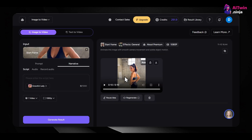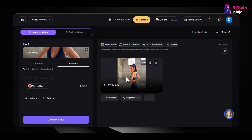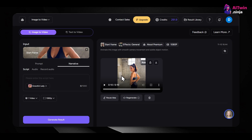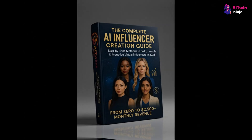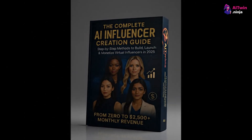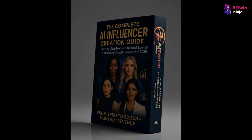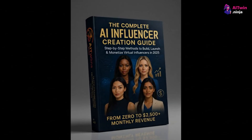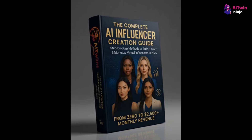Once you're satisfied with your creation, download the video in high definition. Your animated video is ready to be shared on social media, marketing campaigns, presentations, or anywhere you want to captivate your audience. If you're ready to build your own AI influencer empire and start earning, we've created a special playbook just for you. This $97 guide covers all the advanced strategies and hidden tips to help you scale quickly. For a limited time, you can download it completely free — just click the link in the description.